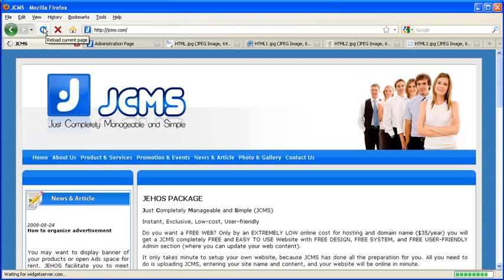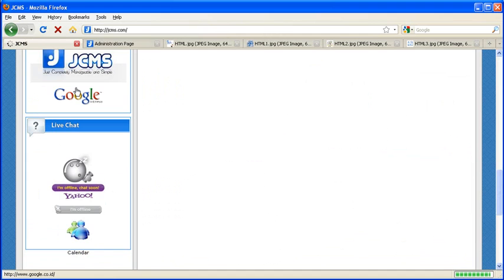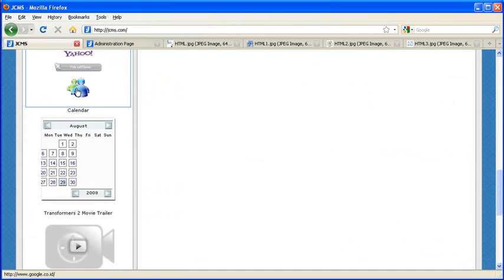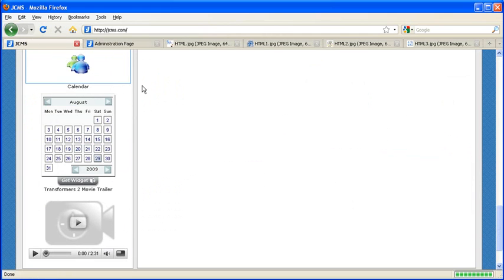Now you can see a new calendar application has been added into your site. Using this facility, you can add so many applications to complete your site. Isn't that great?